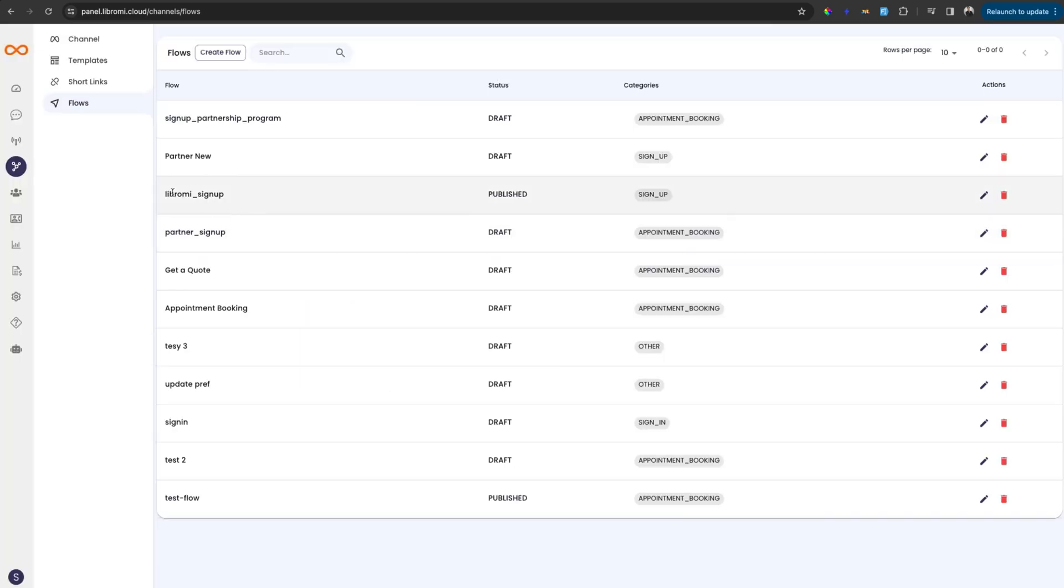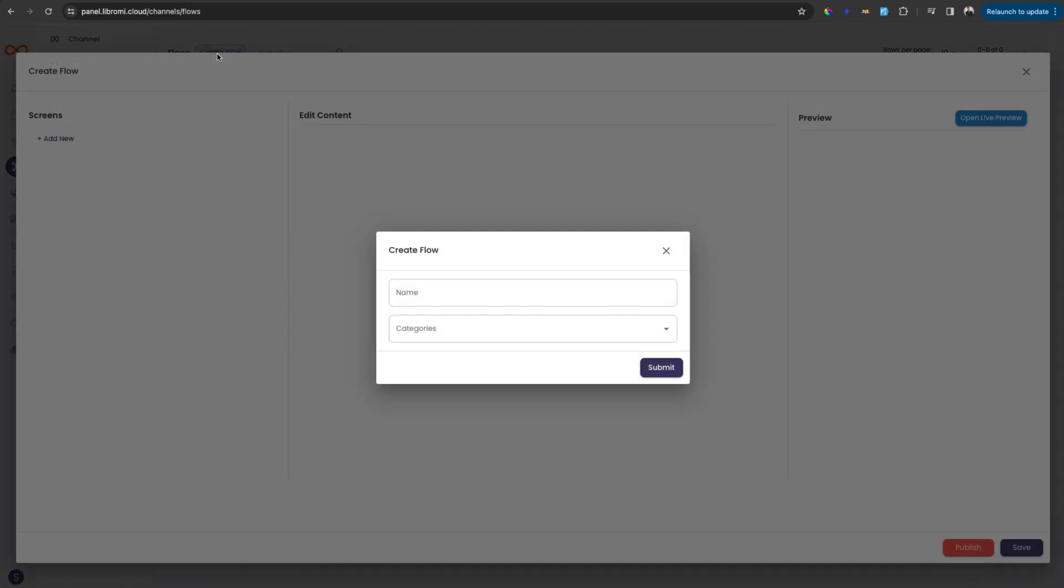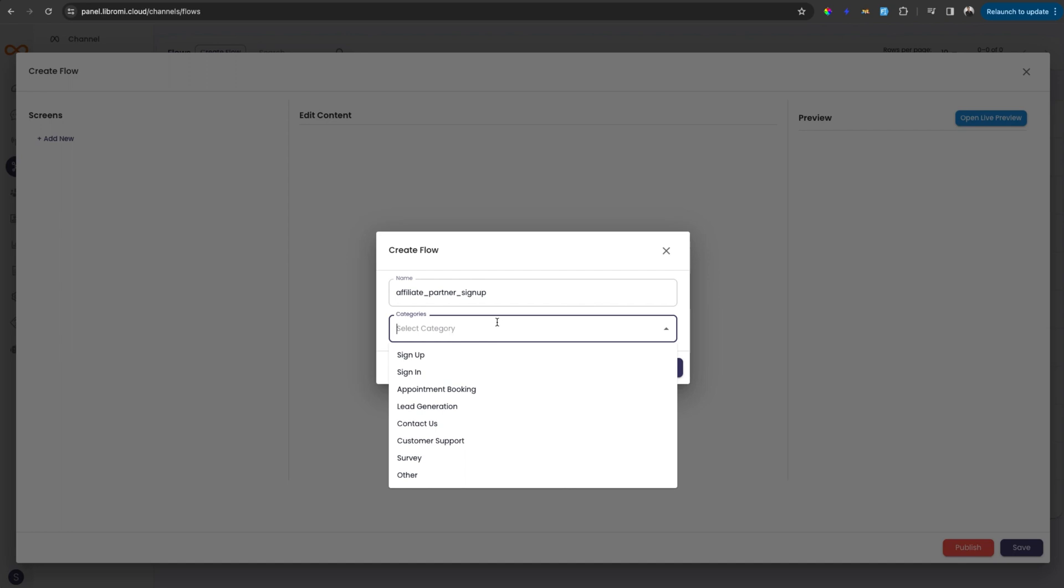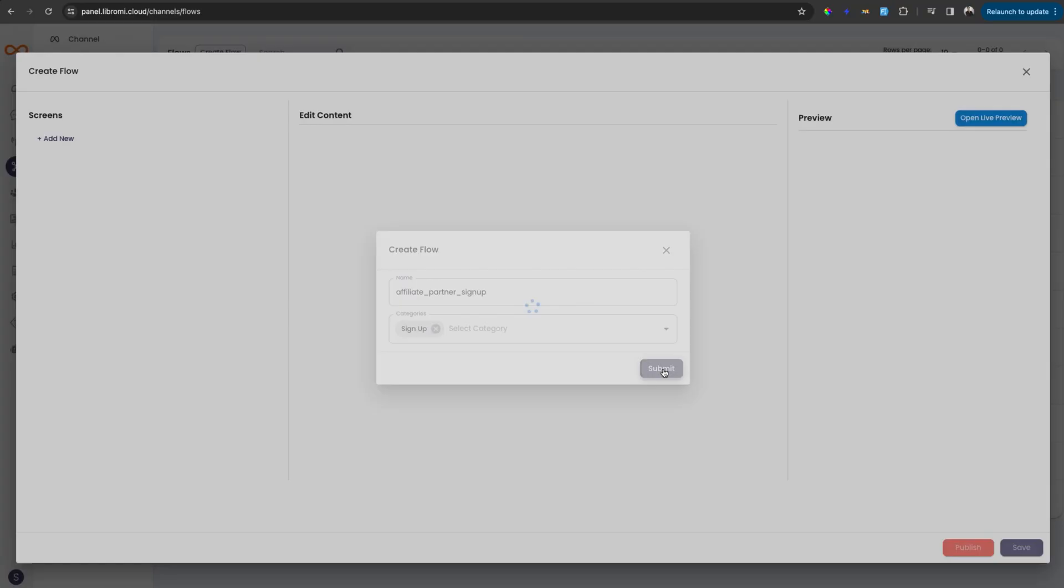Since the demo flow I created is already published, which cannot be edited, I'm creating a new flow to explain the features. To create a new flow, click on the create flow button and then give a unique name, which will be affiliate partner signup in this case. And I'm adding a category as signup for example. And then click on submit.